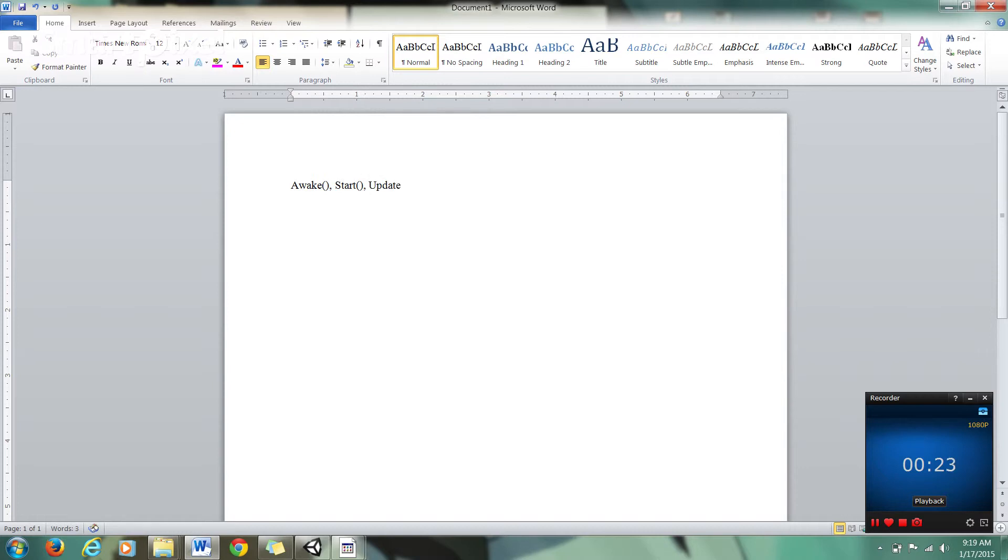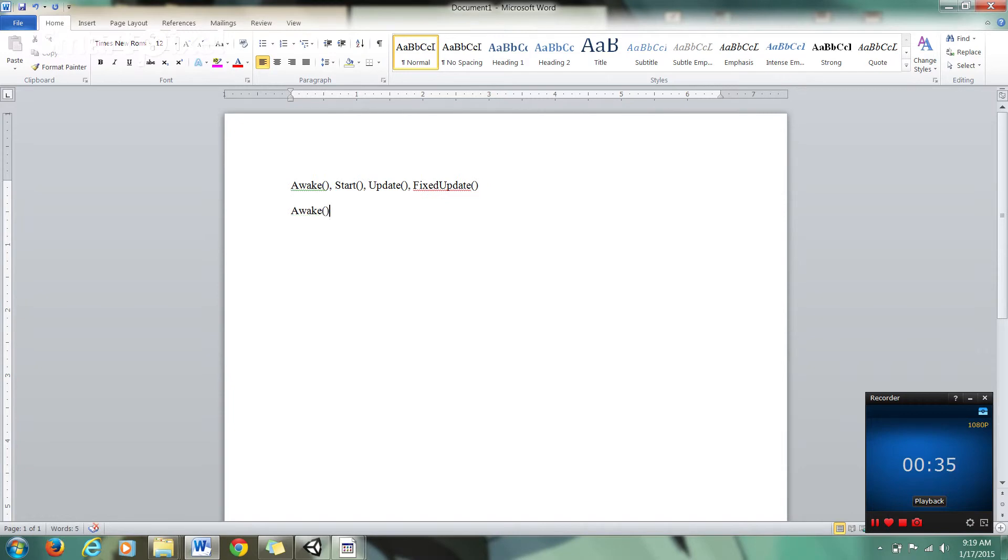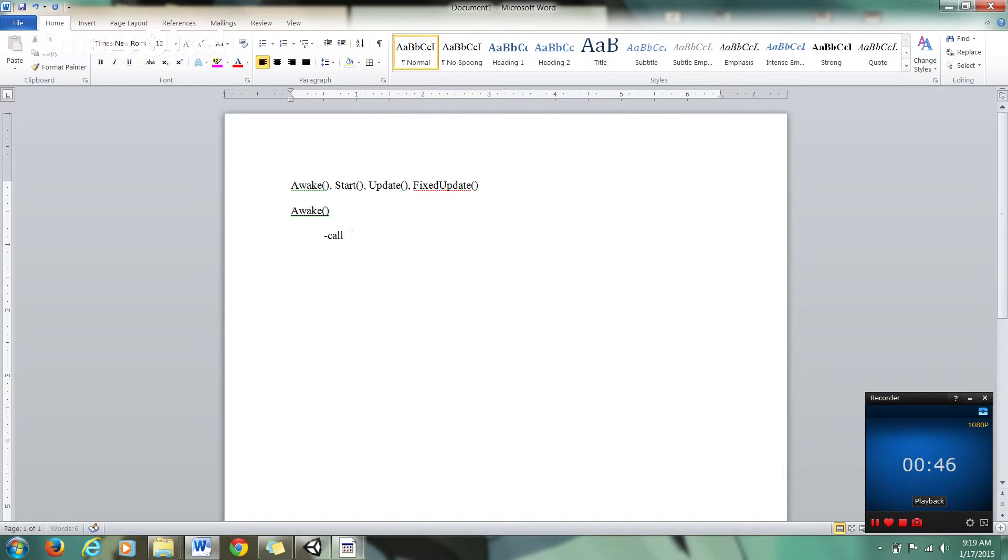and Fixed Update. I want to start with Awake. This is called first. This is also used for references between scripts.